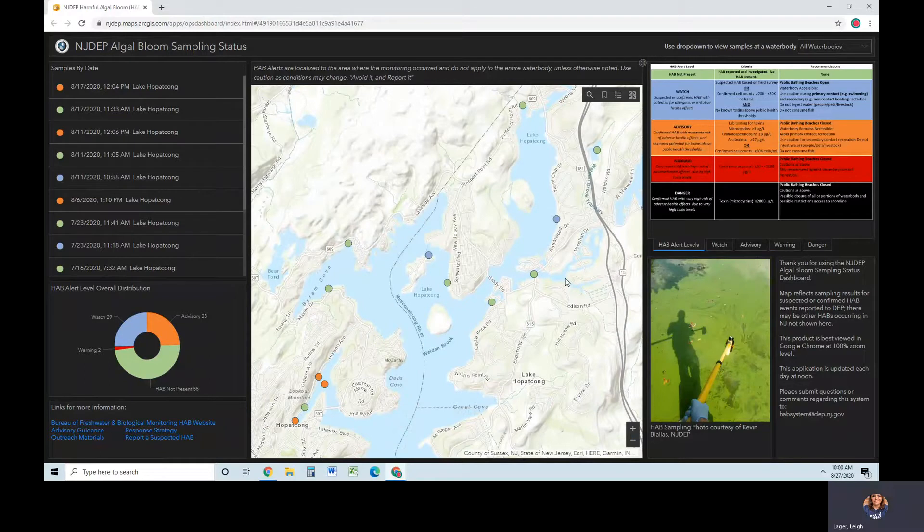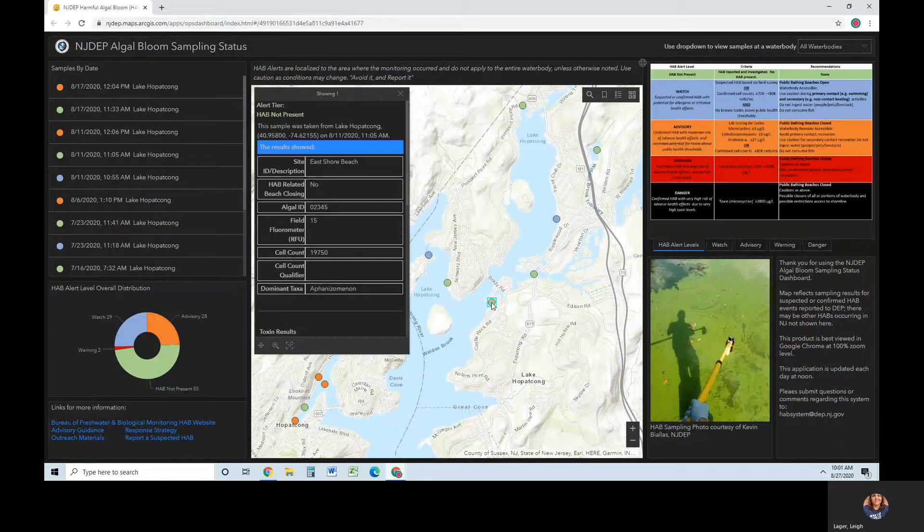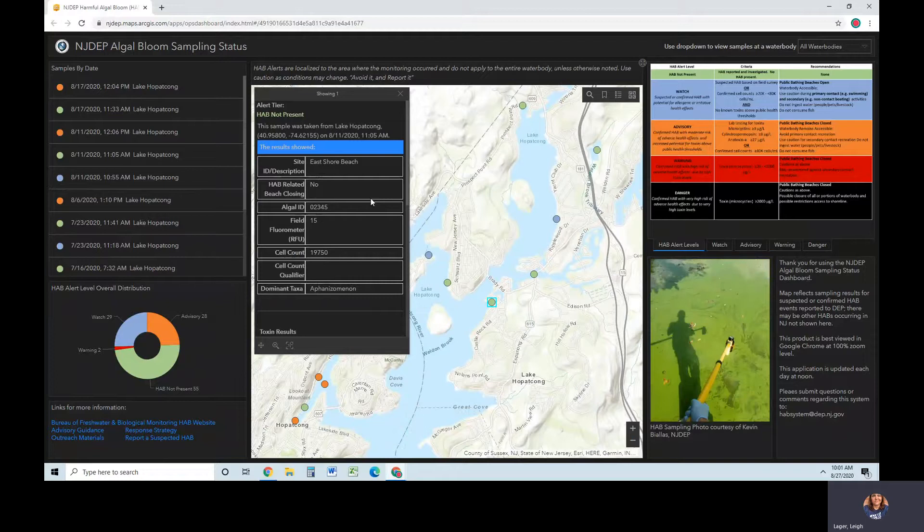Clicking once on a sampling site will open a pop-up window. More information shown includes results, pictures, and HAB-related beach closure information.